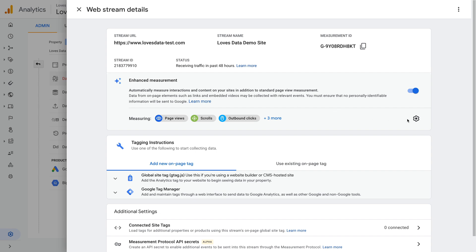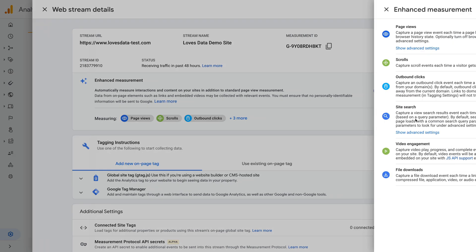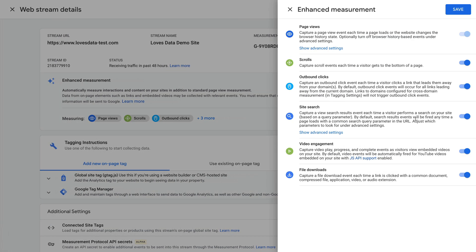Here we can see all of the actions Google Analytics 4 will track automatically. And towards the bottom we can see video engagement is enabled.